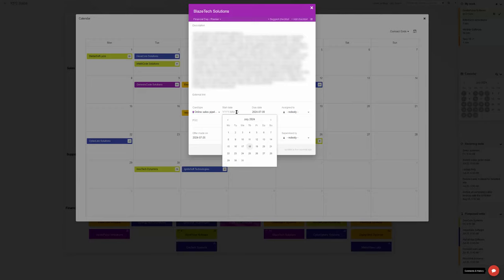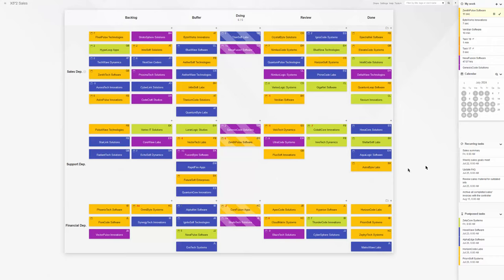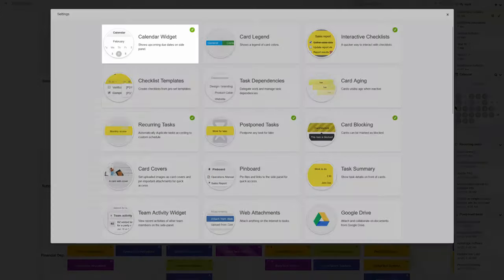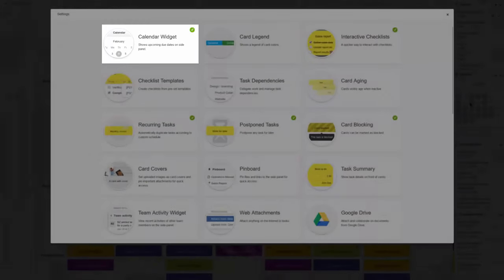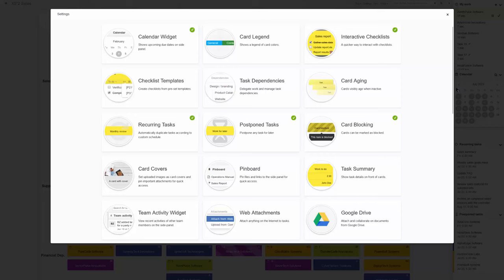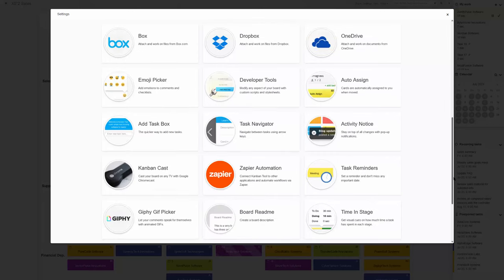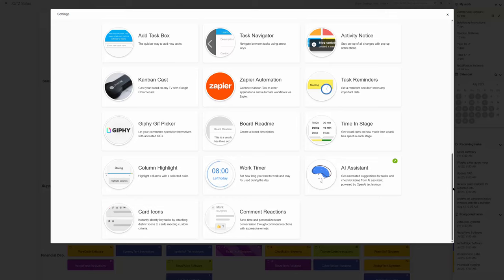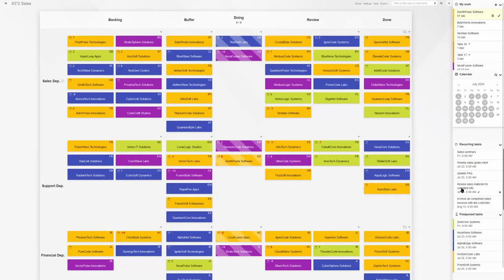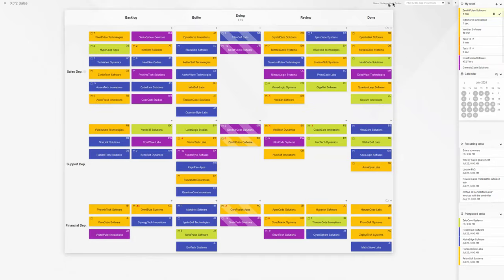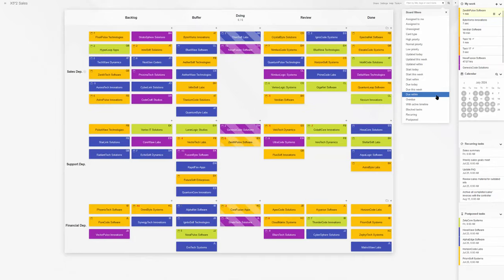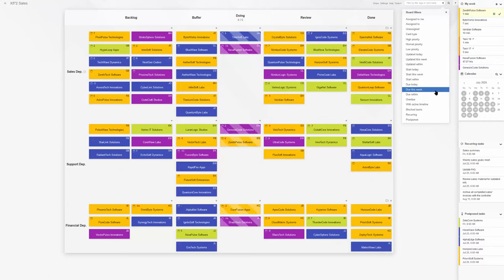It helps to balance tasks and avoid bottlenecks, leading to more efficient project execution. Kanban tool's calendar power-up is the perfect enhancement for teams seeking a balance between the visual task management of Kanban and the chronological overview of a calendar.